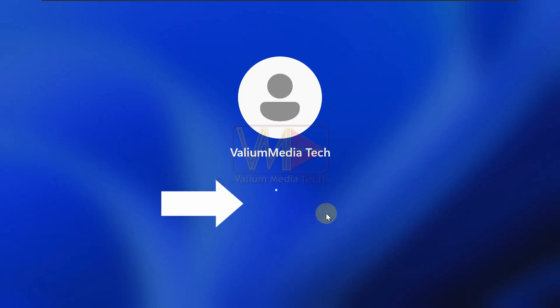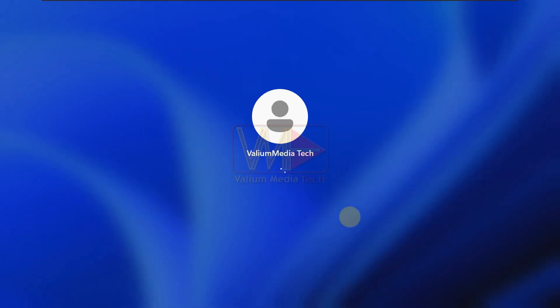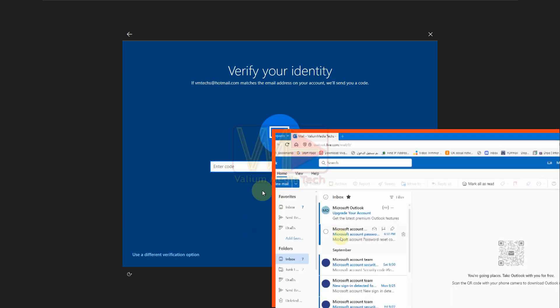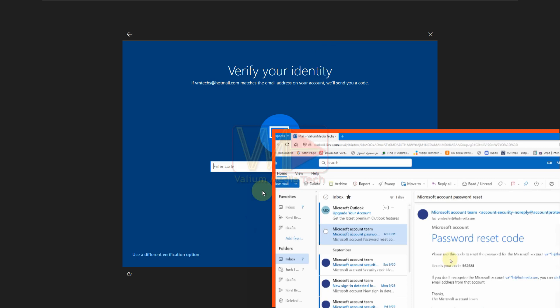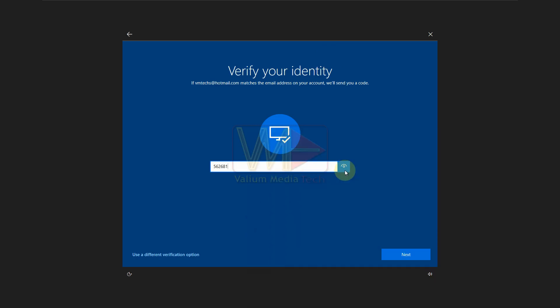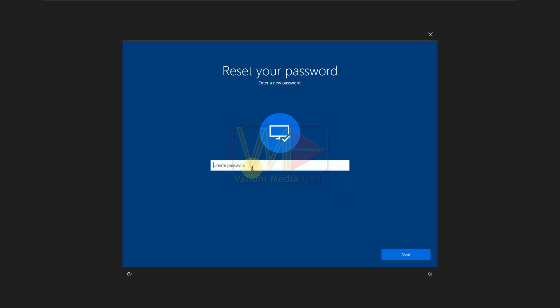Click on I forgot my password option. Type the recovery email or the mobile number that you have used to recover your Microsoft email. Open the inbox of your recovery email or mobile to see the password reset code. Type the password reset code and then press next to continue. Add a new password and then click on next.